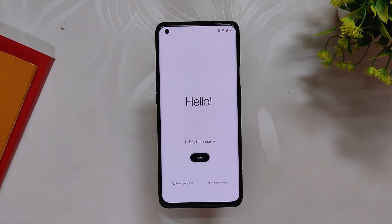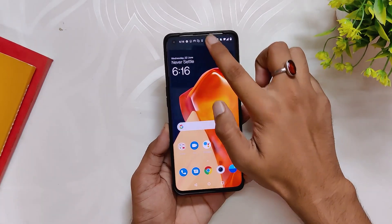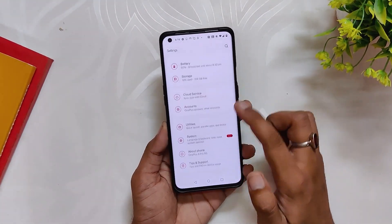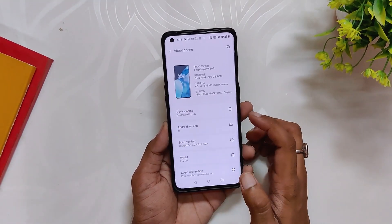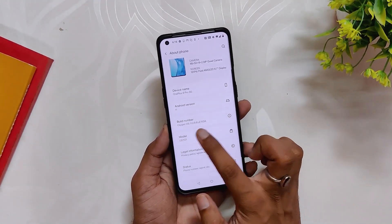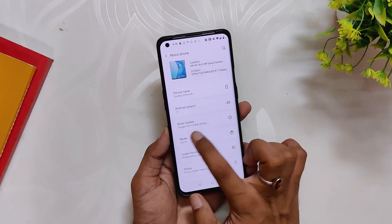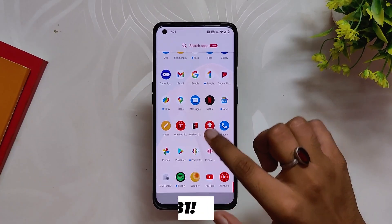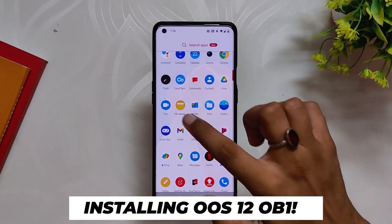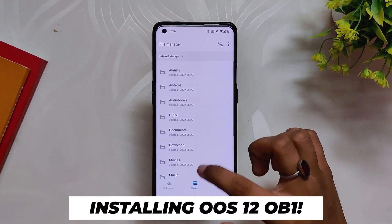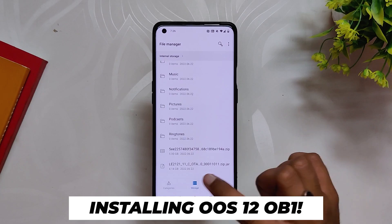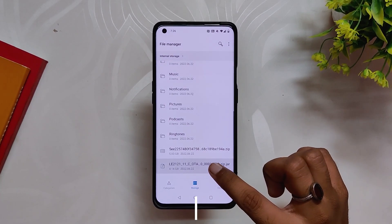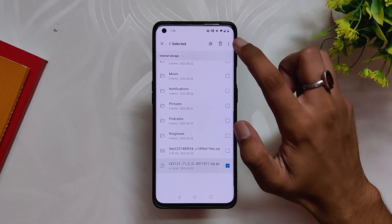Let me do the initial setup. Now if I go into the About Info section, you can see that I have successfully installed OxygenOS 11 — version 11.2.8.8. Now since we are on OxygenOS 11, we need to local upgrade to OxygenOS 12 Open Beta 1. The first step is to download the OxygenOS 12 Open Beta 1 zip file.